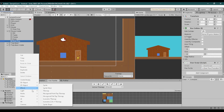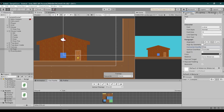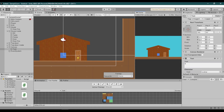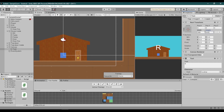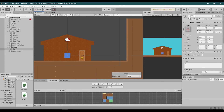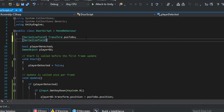Next, we are adding a simple UI to show that we can use the door. Open the Door Script again and create a game object variable — name it Key Text. We will enable Key Text when the player is inside the door position collider.